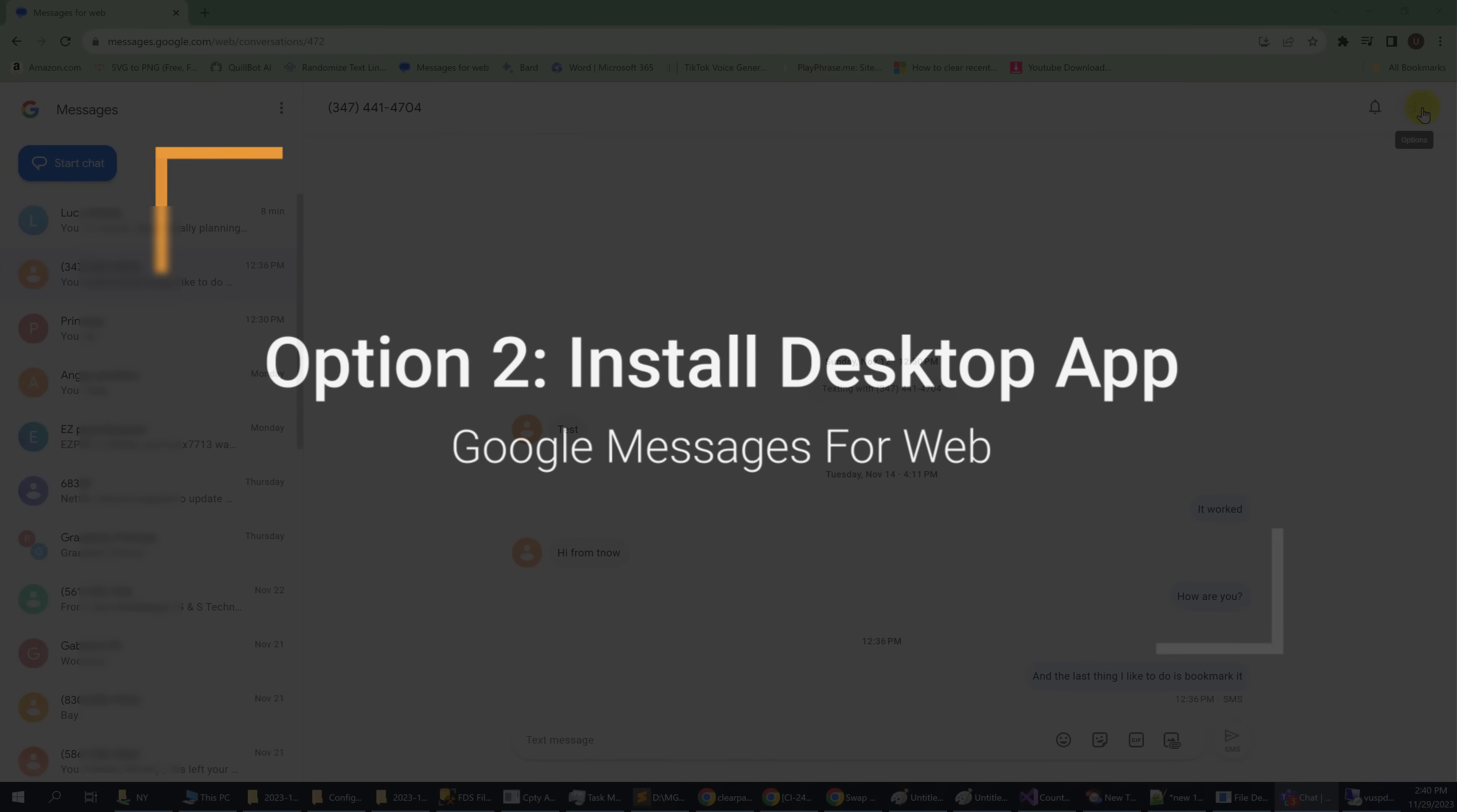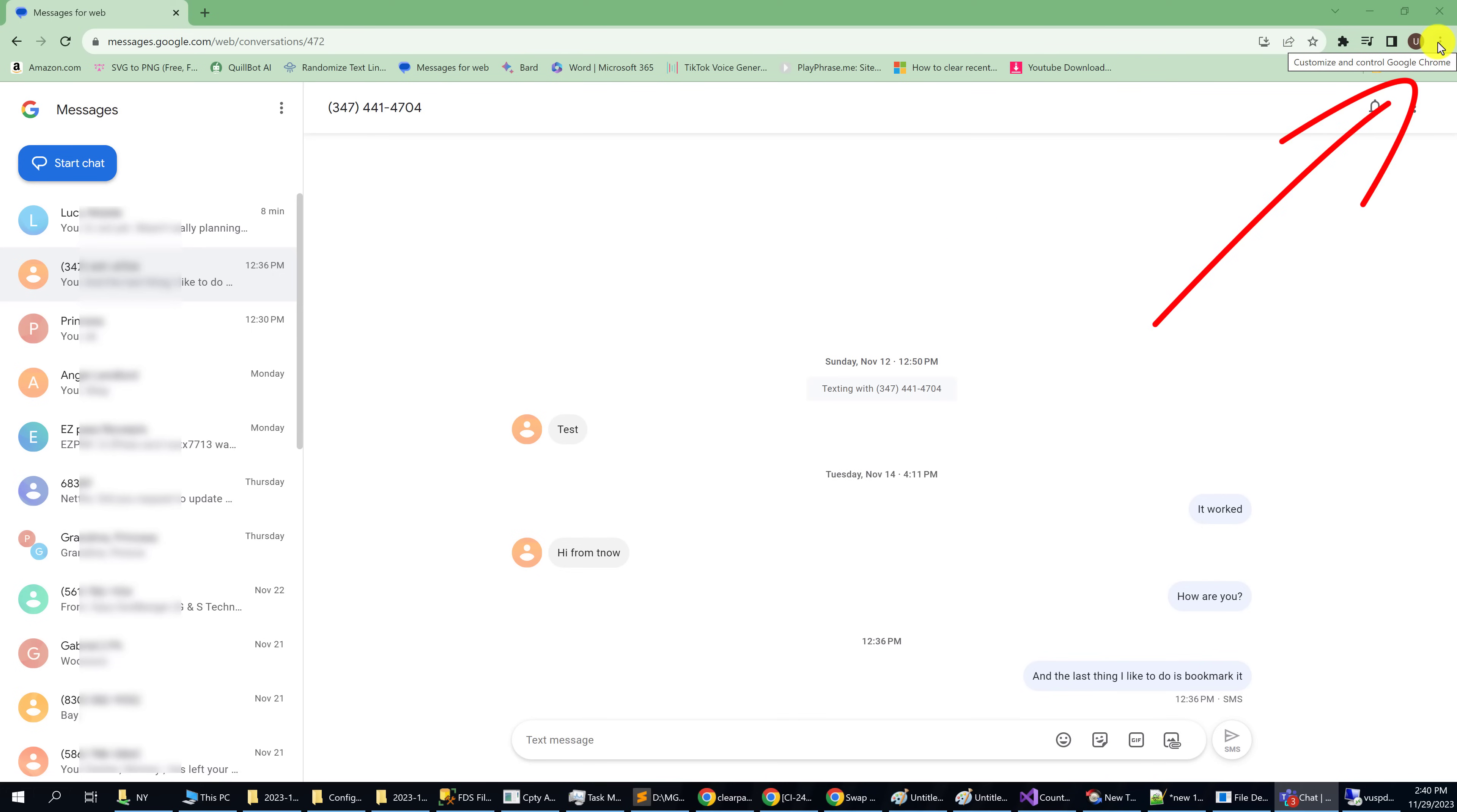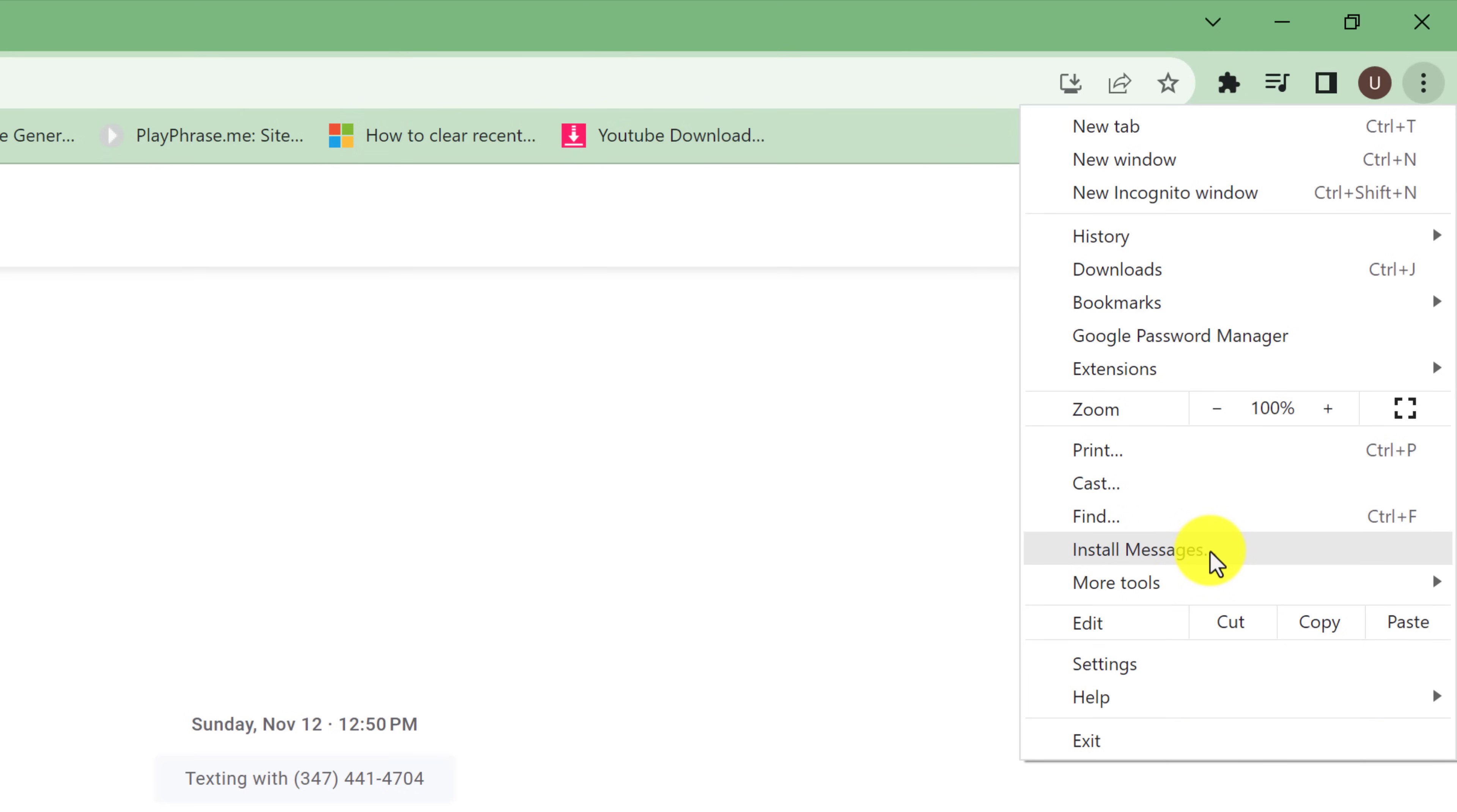To install the application on your desktop, you can go up to the top right where there's an icon for Install Messages, or you can go to the three-dot hamburger menu icon and left-click on it. If you're at messages.google.com, you will see Install Messages when you click those three dots.